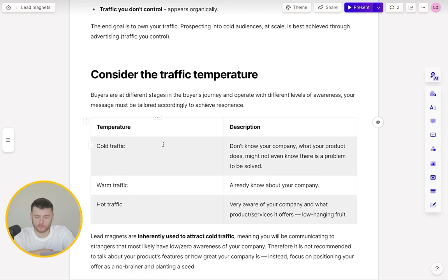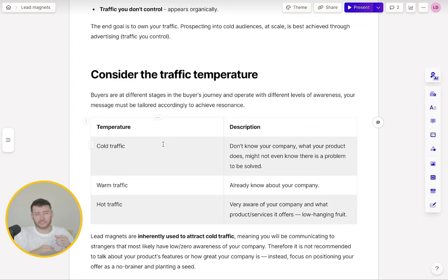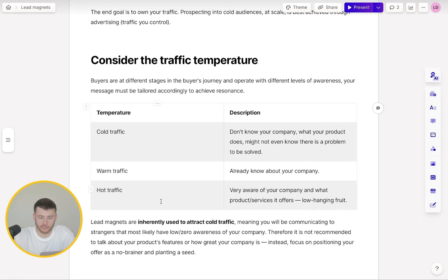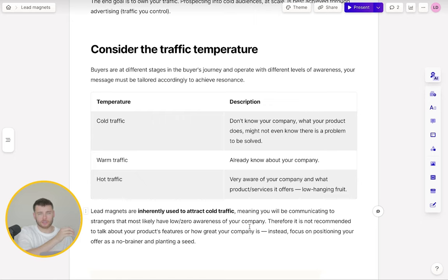Different types of traffic temperatures: cold traffic — they don't know who you are, don't know what your product does, and might not even know there is a problem to be solved. Very, very unaware. Warm traffic — they already know who you are. Hot traffic — very aware of who you are, low hanging fruit, you just need to push them across the line. Lead magnets are inherently used to attract cold traffic. Their sole purpose is to take people who are out of market to in market. This means you'll be communicating to strangers who likely have low or zero awareness of your company.